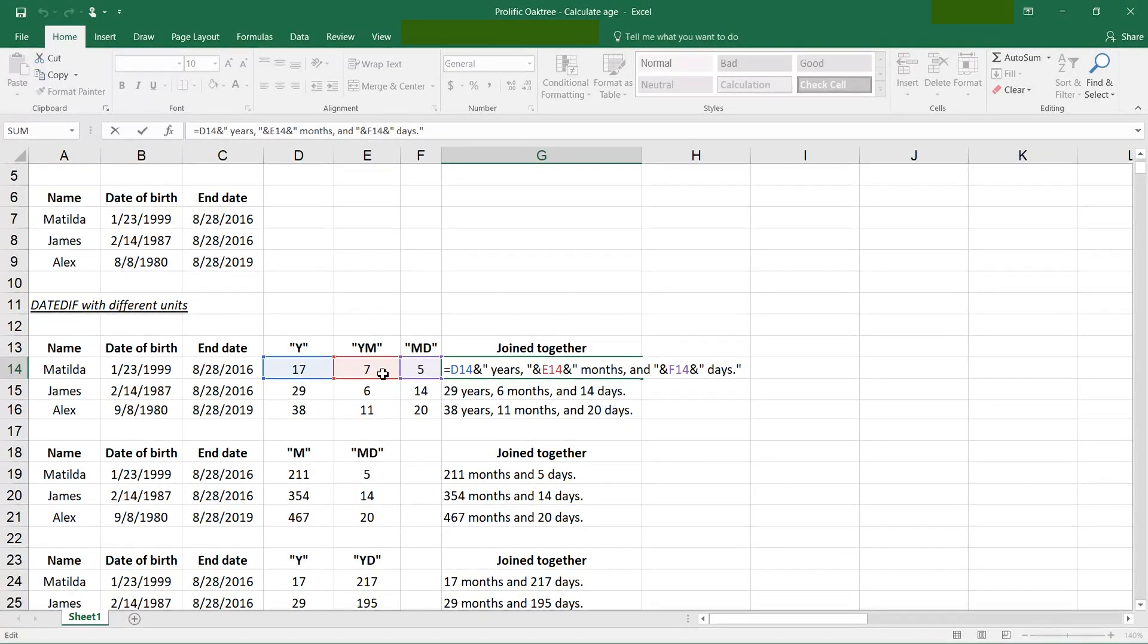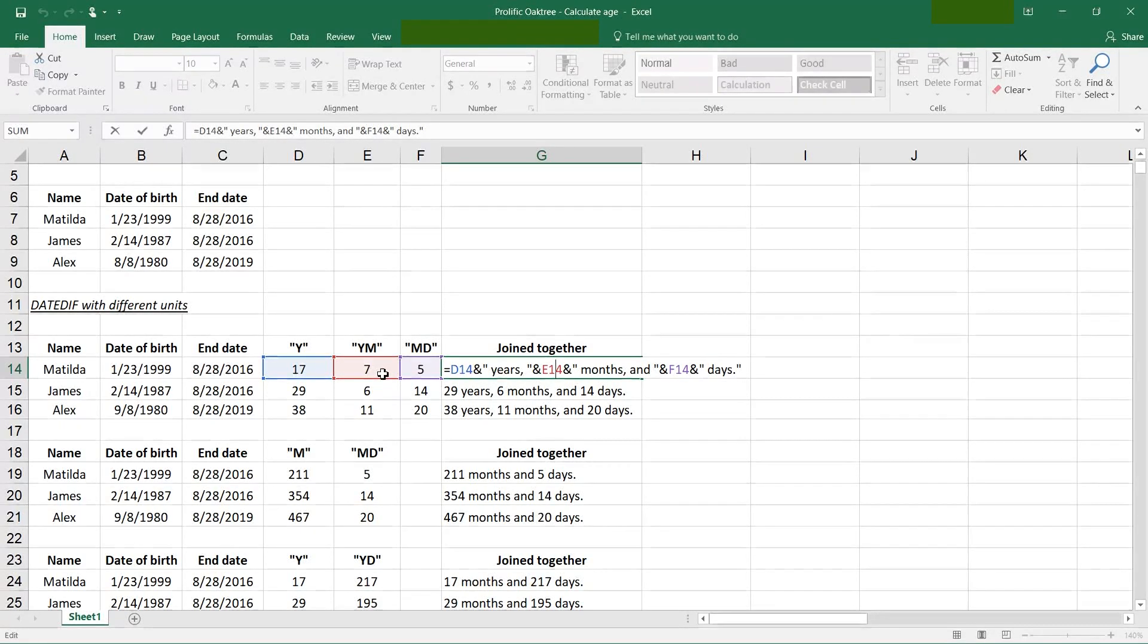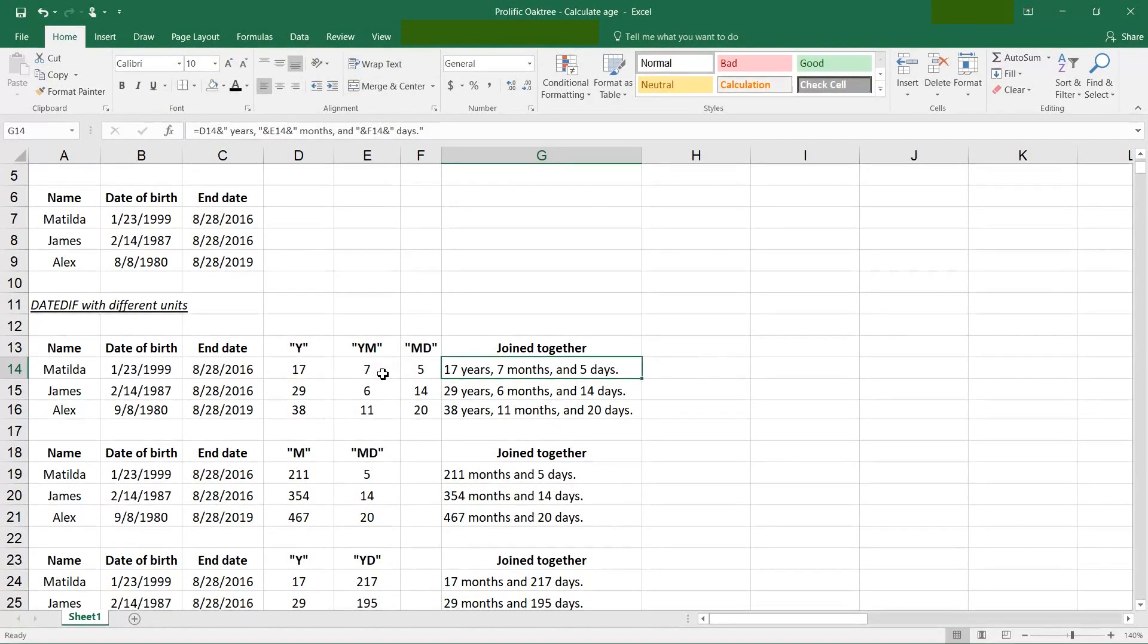Concatenating can allow you to output data that looks like a sentence.